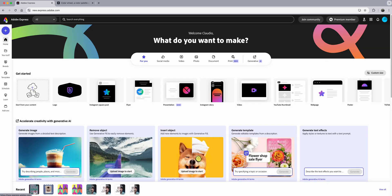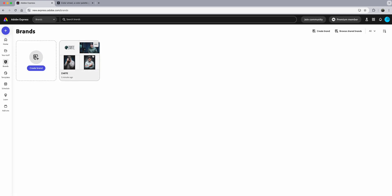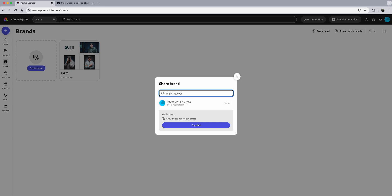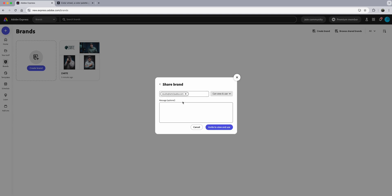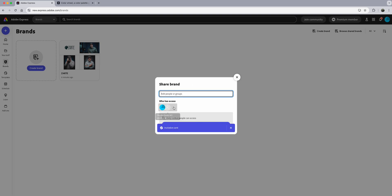One more thing before we wrap up: go back to Brands and click the three little dots to share your brand with others. Be aware that in education accounts you may not be able to share outside your account depending on your school district's settings. Personal accounts have more freedom. Also remember premium assets — if you share with someone without premium access, they may not see those assets. Set permission to View and Use, not Edit, so they can't change your brand. I've invited my other account.